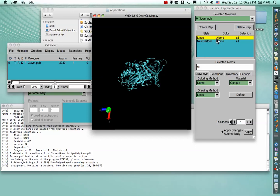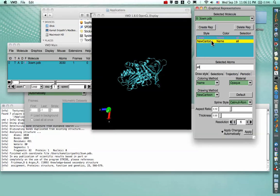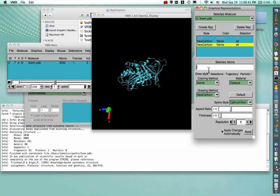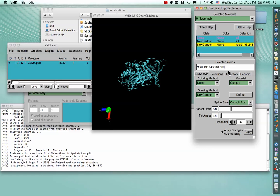And to create a representation of our three favorite residues, we again go to Create Representation. And instead of All, we'll type in the residue numbers by first using the keyword RESID. Then we want residue number 2, 196, 243, 281, and 500 for the citrate molecule. Press Enter to lock that in.